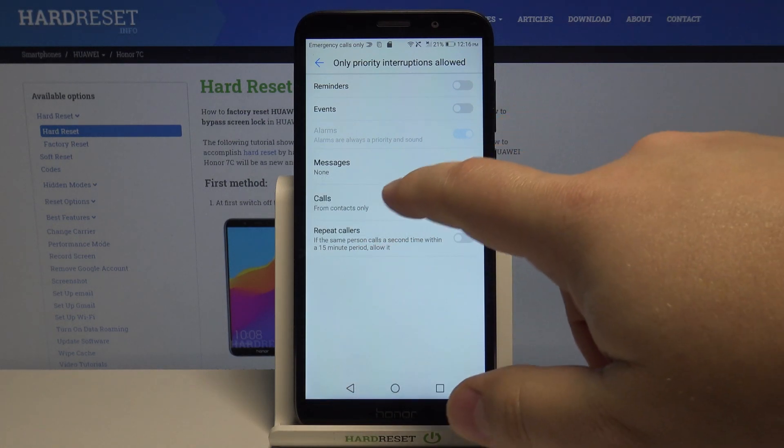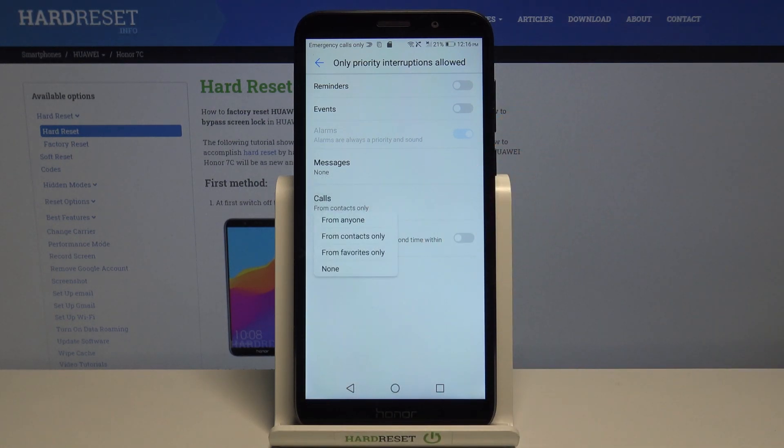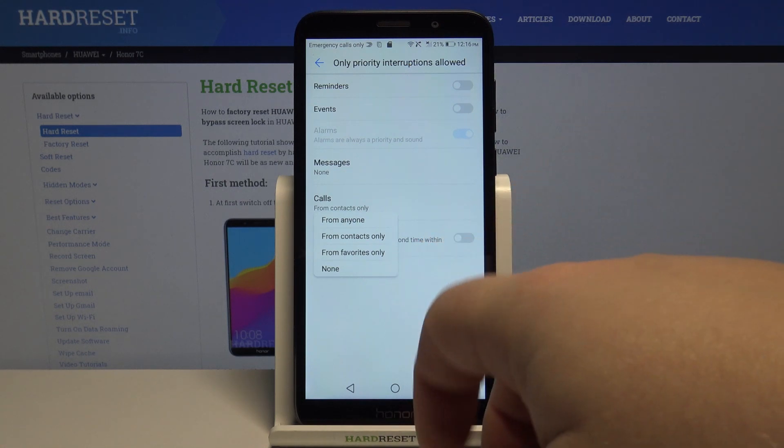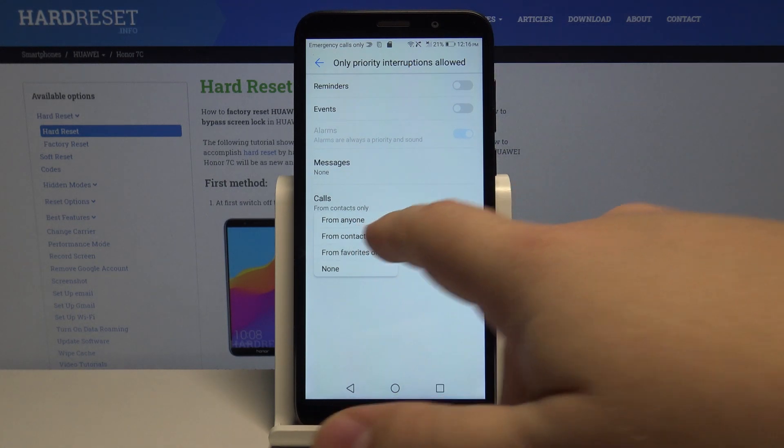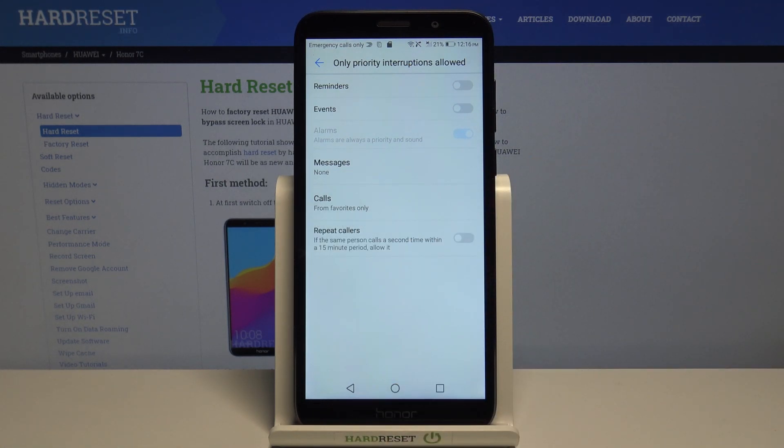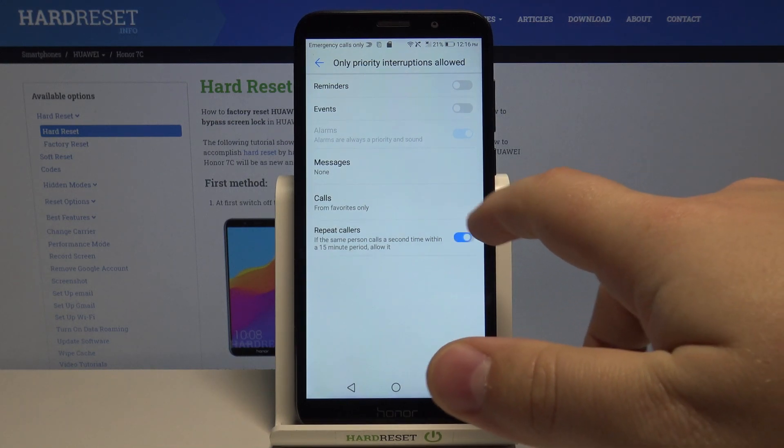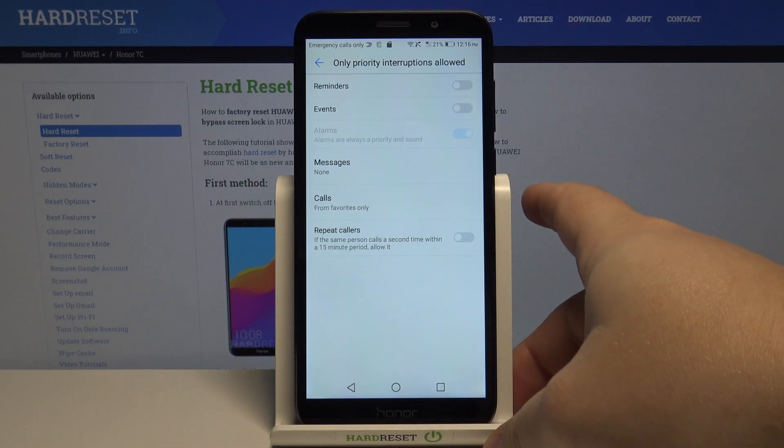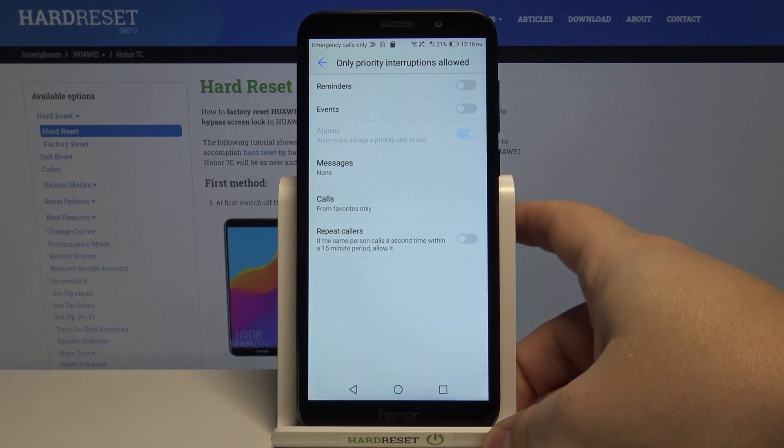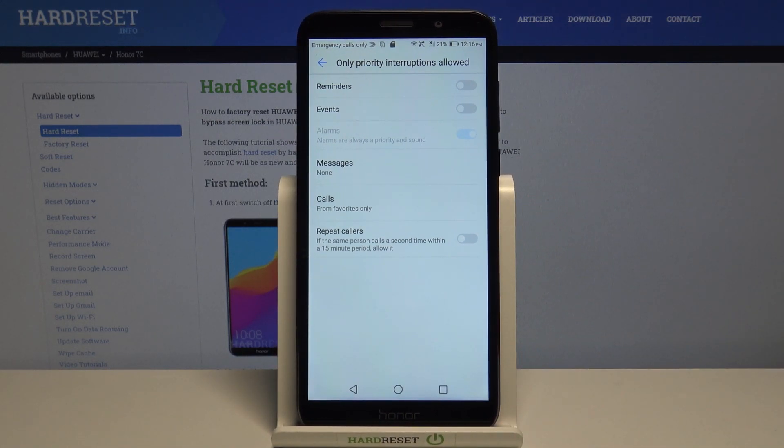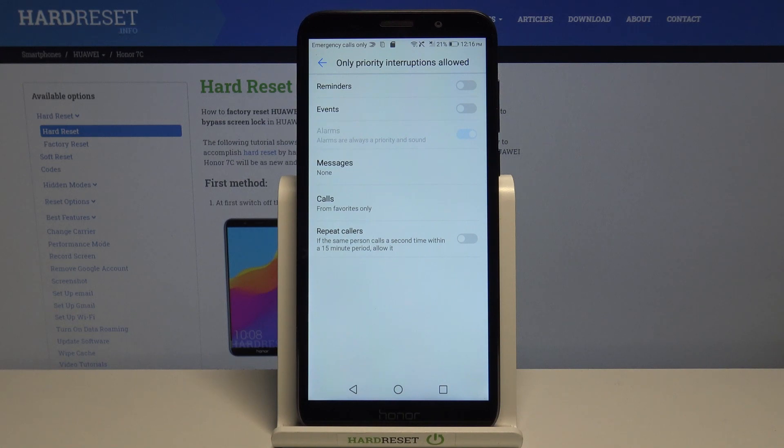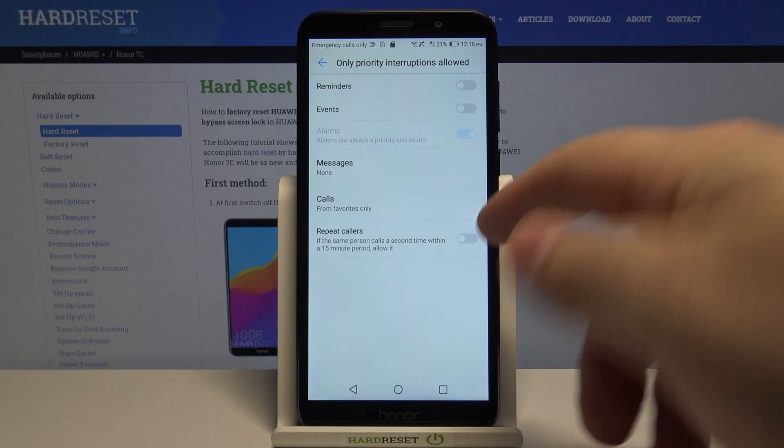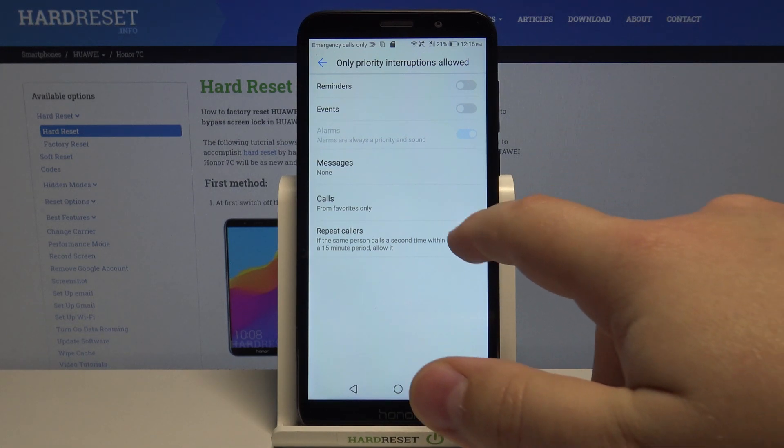Below we have calls, the same option but for calls. Let's select from favorite contacts only and at the bottom we have repeat callers and we can enable and disable this option. What this option does is basically if somebody calls you more than once within 15 minute period the sound notification will go through. Of course if you enable this option.